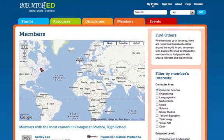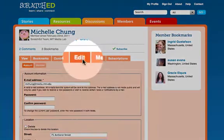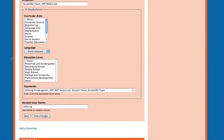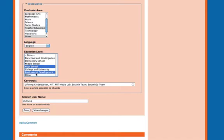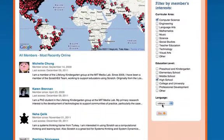Since I want other educators to be able to connect with me, I'm going to go to my profile, click on edit, and member. When you scroll down, you'll see that there's a new area with vocabularies for you to click on what curricular areas you're interested in. My primary language is English, and I'm going to click on the education levels that I work with and am interested in. I'm interested in after school programs, so I'm going to click on other. Save that. And now other educators will be able to find me, and they can contact me by leaving a comment on my profile.